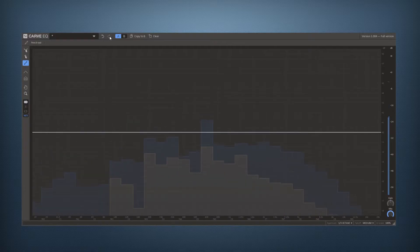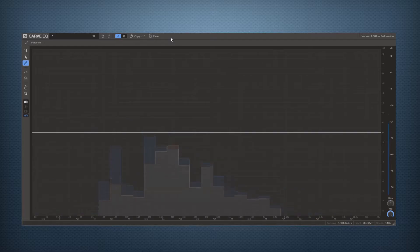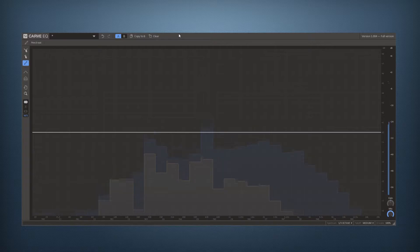Then we have undo redo buttons and a handy comparison function for when you need to compare two different settings to make sure you get the best equalization possible.